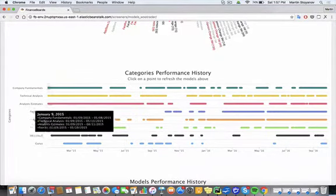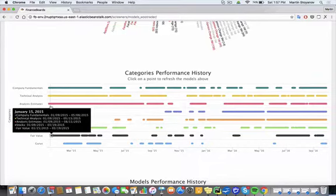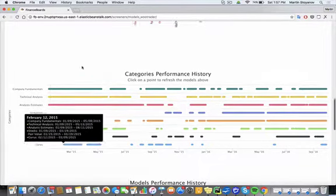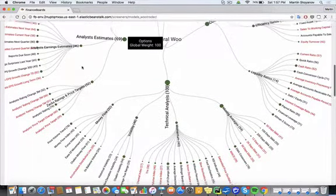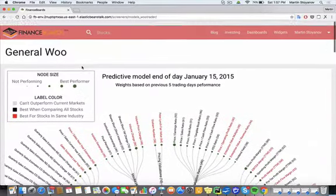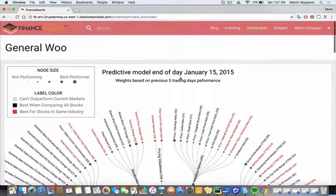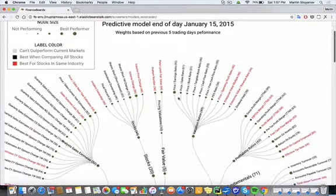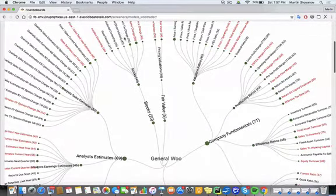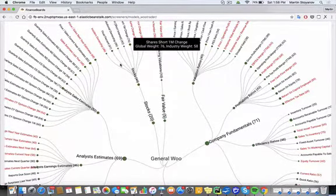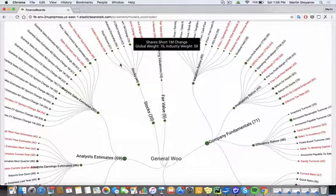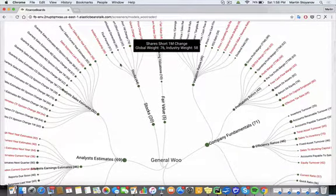When WooTrader just started off, January 15th, you can see that there are much fewer screeners and models, and that they were all ranked globally without taking into account the industry differences.